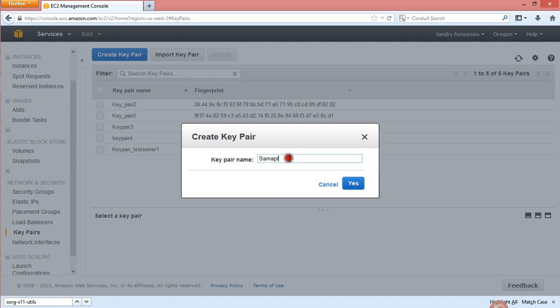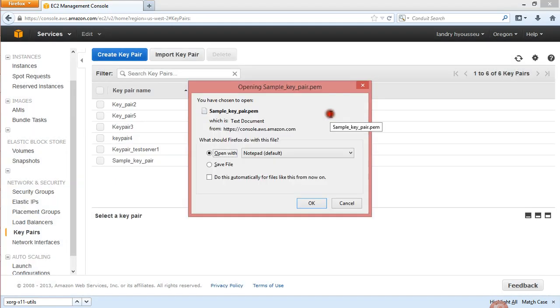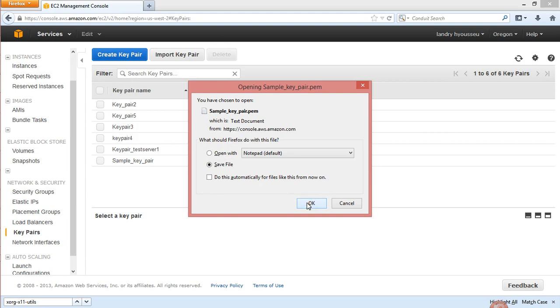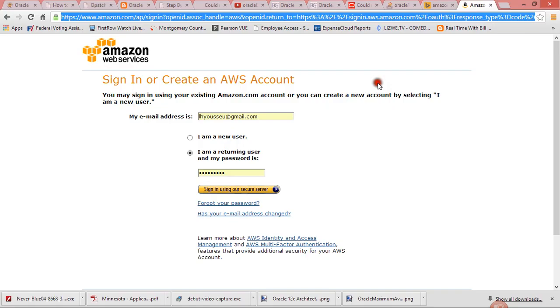What you do is you click on your sample key pair and then click Yes. So you have a key pair and you save it on your desktop. I'm going to save it — I don't need to open it, I'm just going to save it to my desktop.